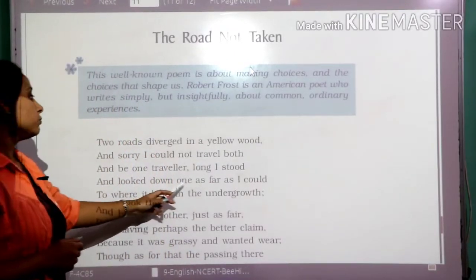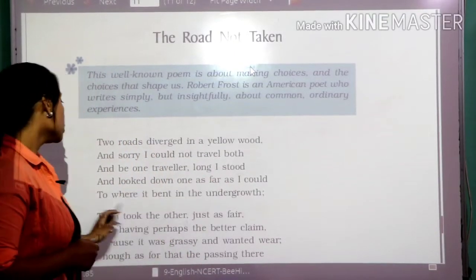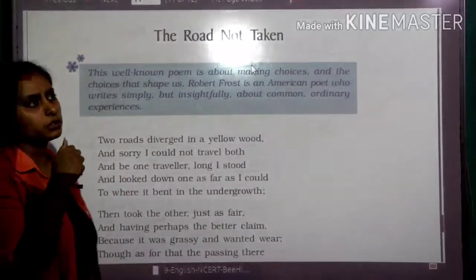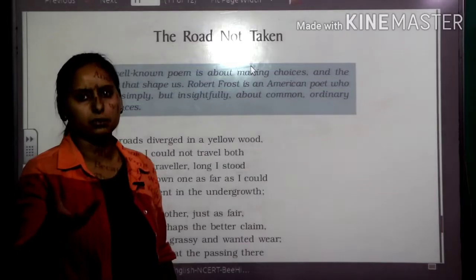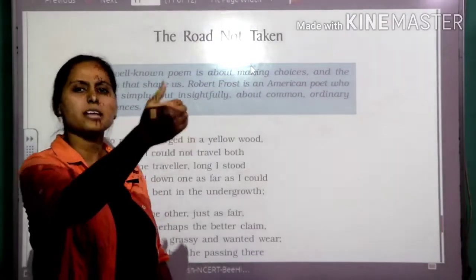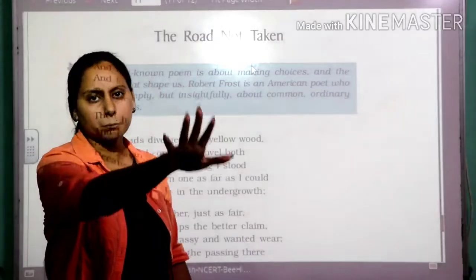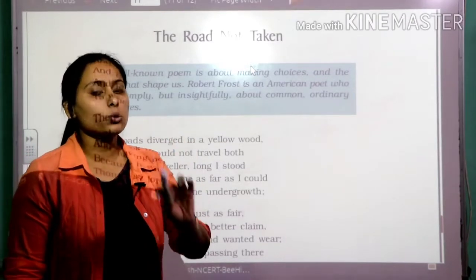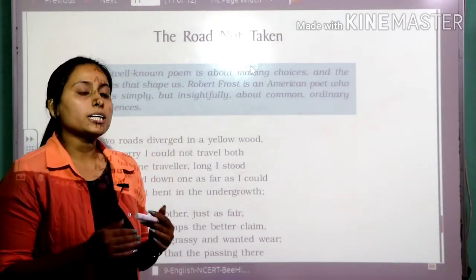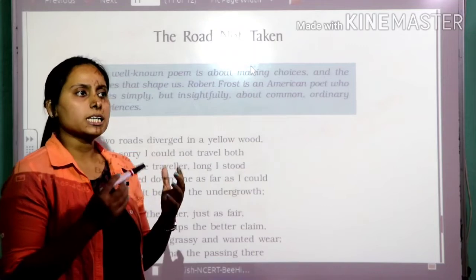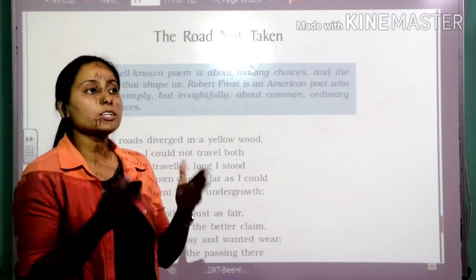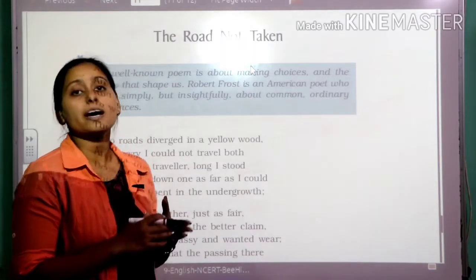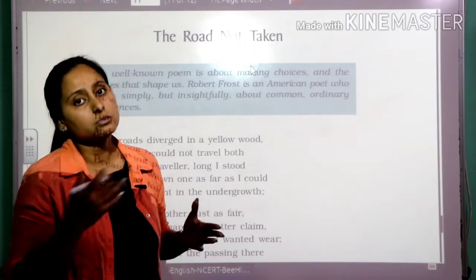'And looked down one as far as I could, to where it bent in the undergrowth.' Undergrowth is where the road is getting hidden — basically the road is ending at that point. The poet is trying to decide which path he is going to choose: the less travelled one or the most travelled one.